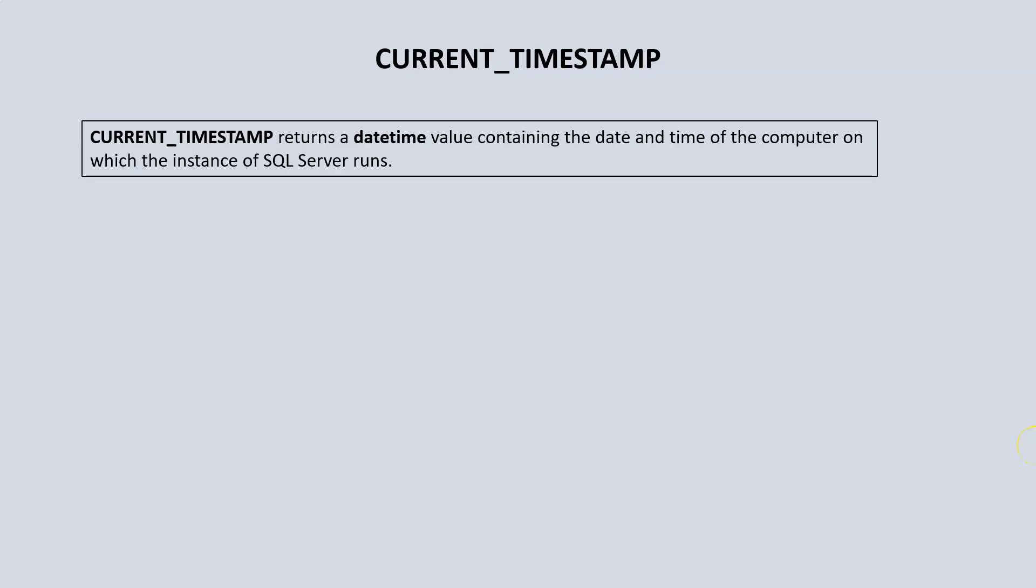Next is CURRENT_TIMESTAMP. CURRENT_TIMESTAMP does the same thing as the GETDATE function. It is a datetime data type and it returns the date and the time of the computer in which the SQL instance is being run. So again, it returns the date and the time on your computer.